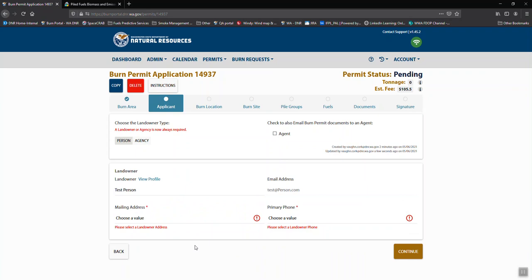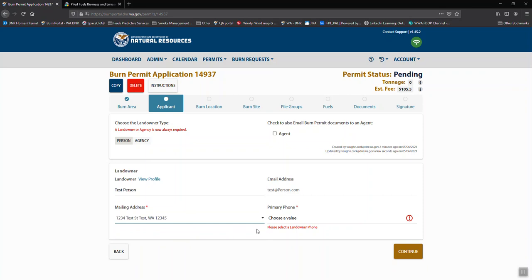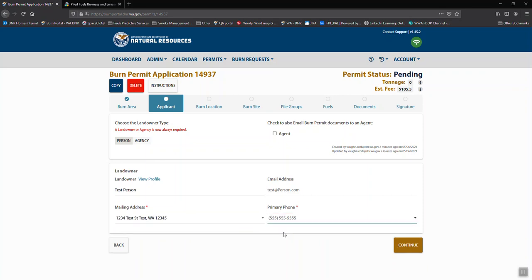Now because of the way the system works, some folks have multiple mailing addresses and phone numbers depending on companies and various locations. So it does require that you choose one of the phone numbers and addresses listed in your profile before it will let you continue.